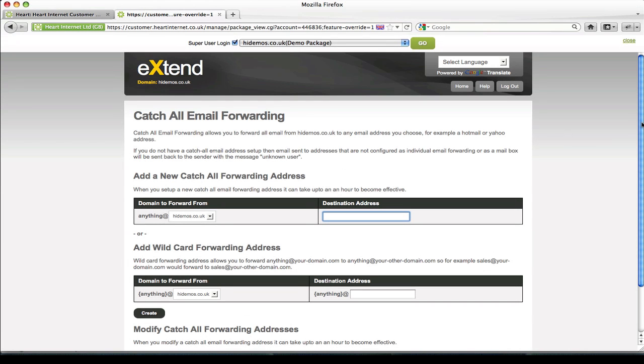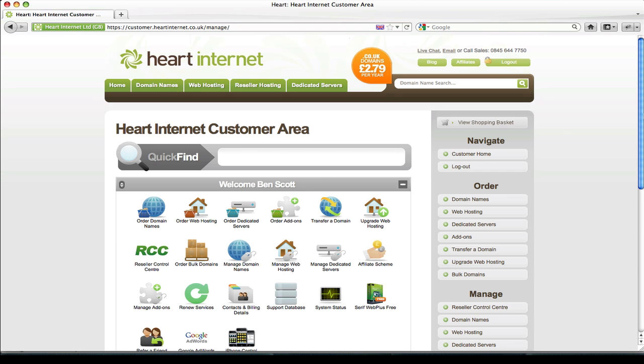I find the Catch All email method extremely useful if you don't have any specific email address requirements for the domain but want to make sure you receive any email that do happen to be sent to it. That should give you a good understanding of how to set up email forwarding with a domain that is associated with a hosting package.